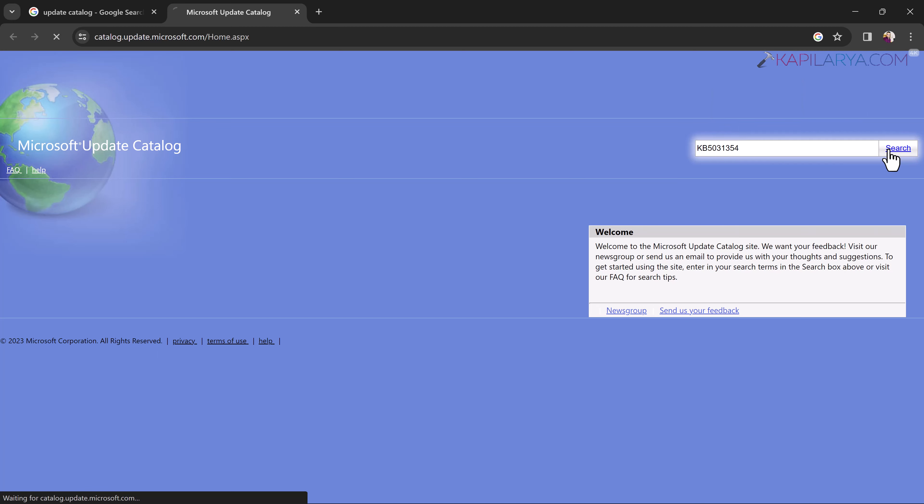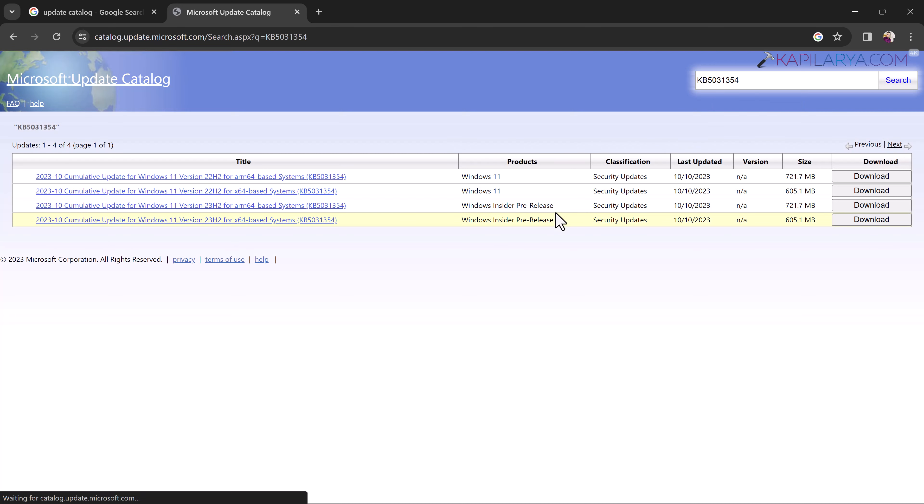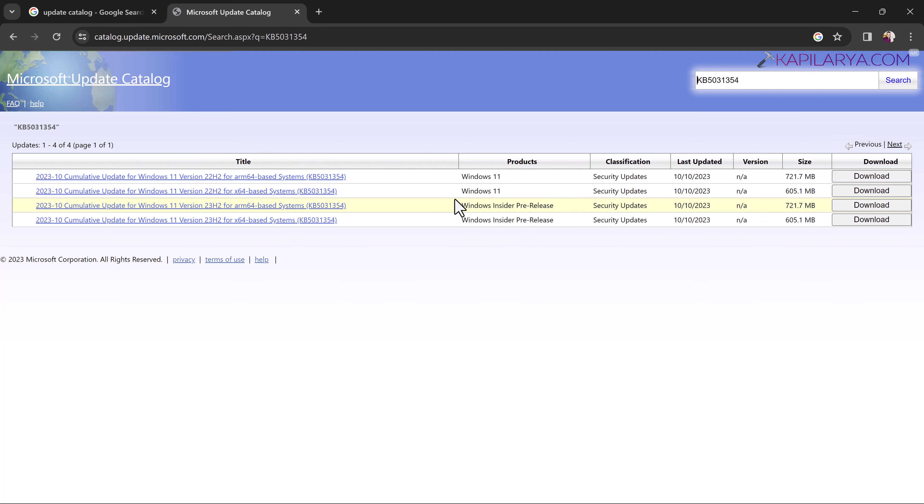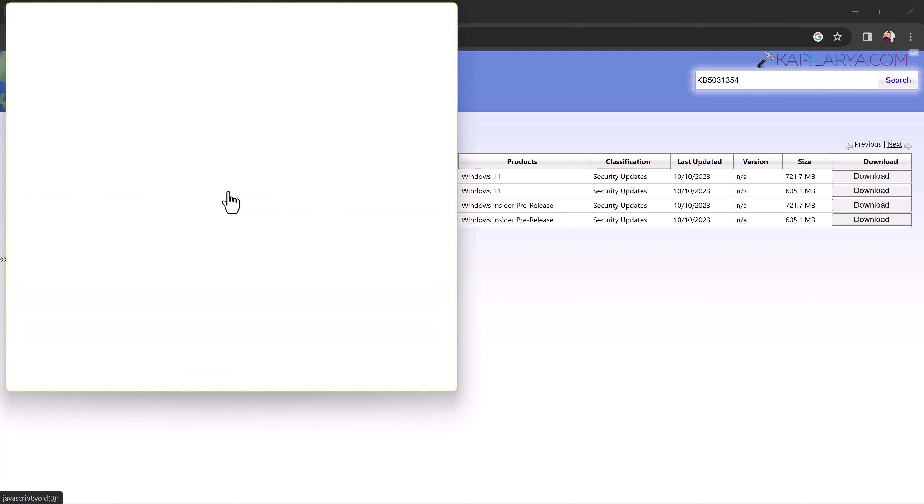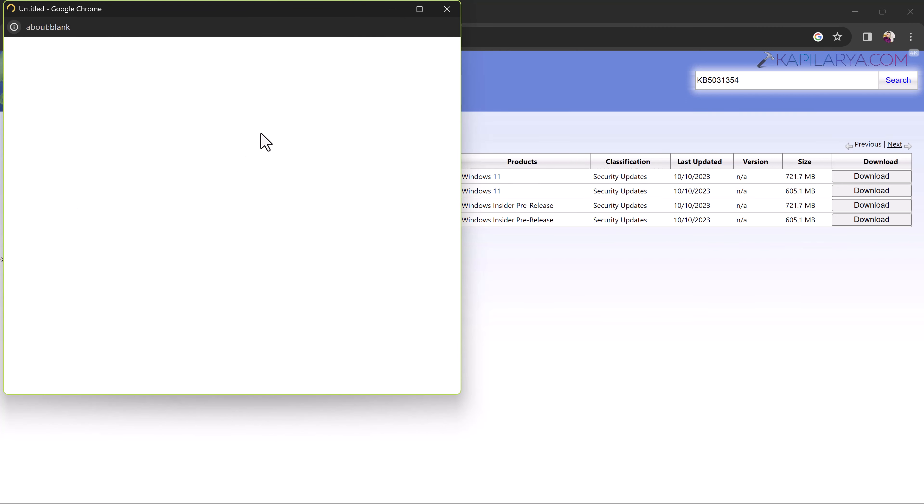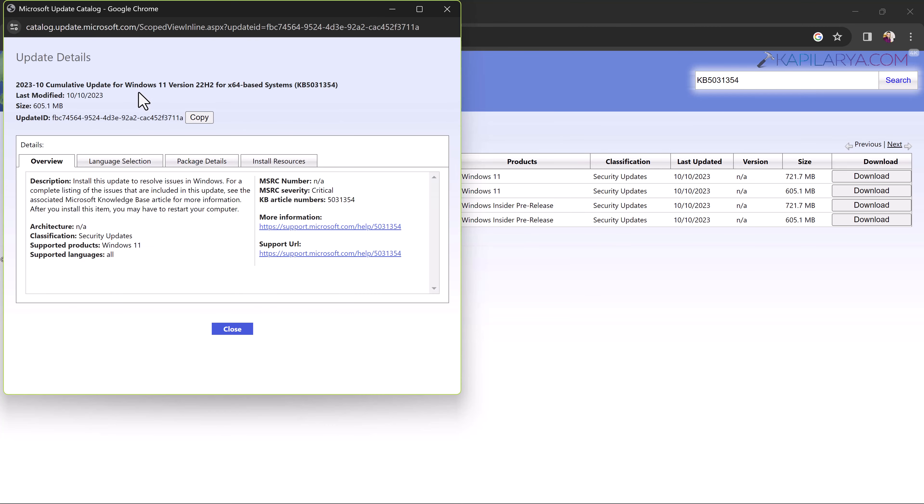From the search results, you need to pick the same update which is mentioned in the Windows update section where it is failing. In this case, in this example, we have x64 based update. So we will just click on the update name for more information about this update.